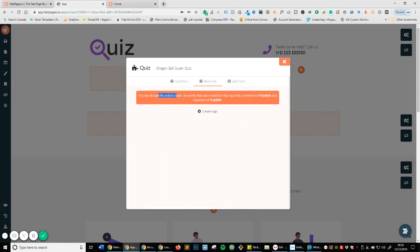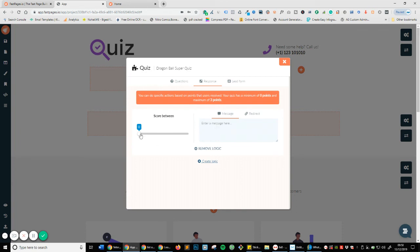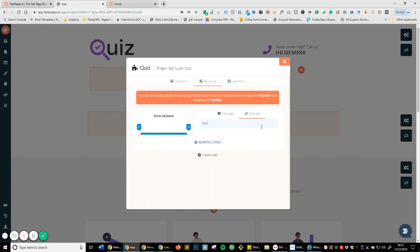You can do specific actions based on the points that users received. The quiz has a minimum of zero points and a maximum of three points, so let's create the logic. The logic is: what do we want to happen afterwards? If they score, say, one out of three points, let's redirect them. This makes sense because we're qualifying them — we don't want people who aren't fans of Dragon Ball. The message could be: 'Congrats! Here is a discount for Dragon Ball Super tops.' Then if we click the redirect button, we can redirect them anywhere we want.